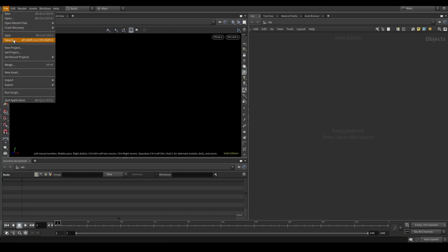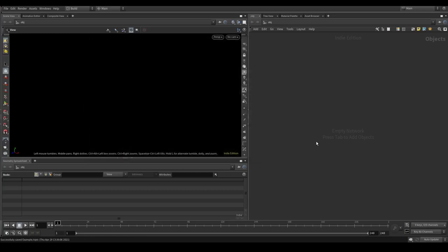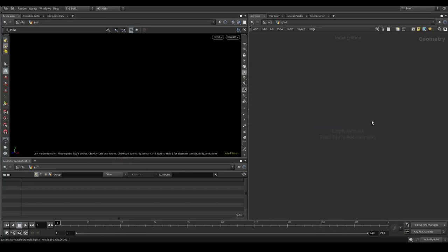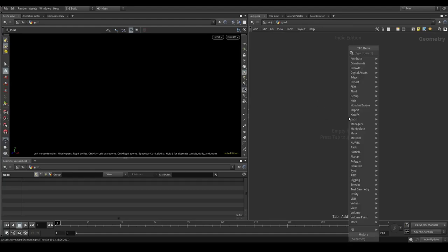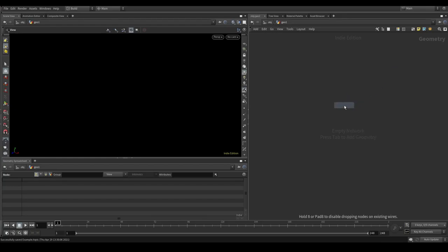But first, let's save the file to maybe somewhere on your desktop and rename it. Okay, then we can create a geometry container and dive inside and check if the tools are available by writing down pixel, for example. And there you see, those are the three tools that come with the package.